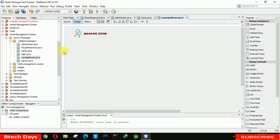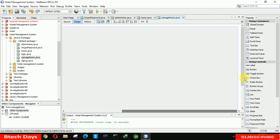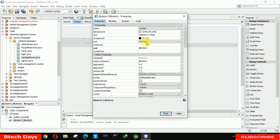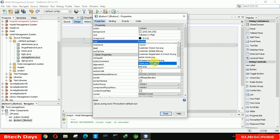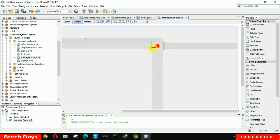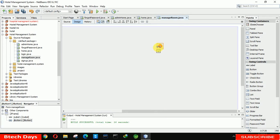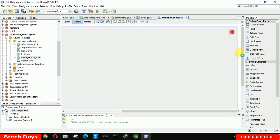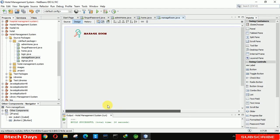Next we insert a button to close this form. Go to the properties and select close.png. Delete the button text and just close it. Decrease the button size to 30 and place it in position. Save this page. After that we need to insert a table — select the table and place it here.